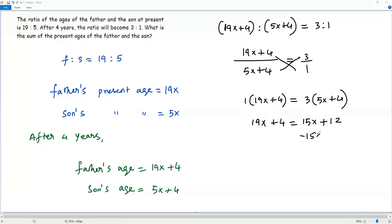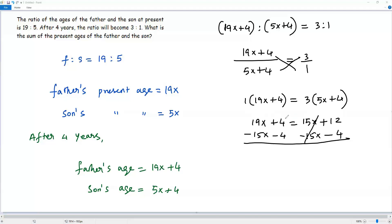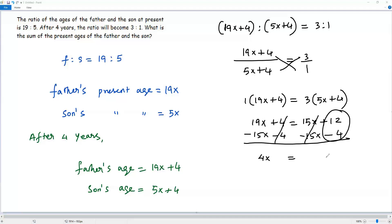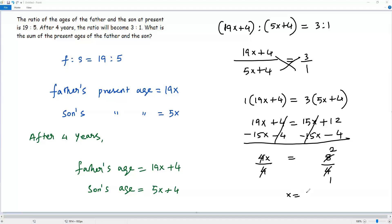Subtracting 15x from both sides and subtracting 4 from both sides: the 15x terms cancel and the 4s cancel, simplifying to 4x equals 8. Dividing both sides by 4, we get x equals 2.